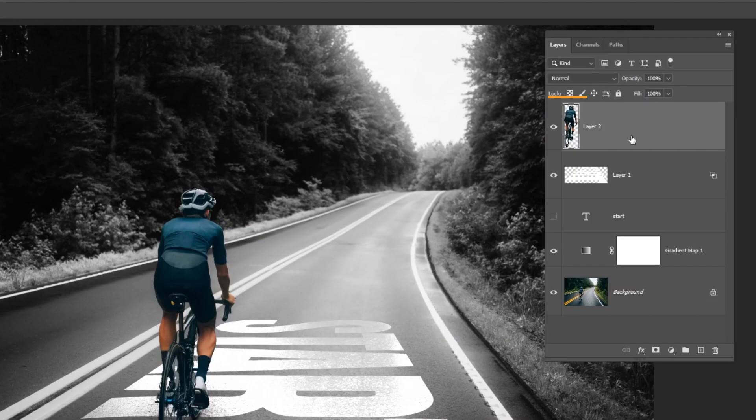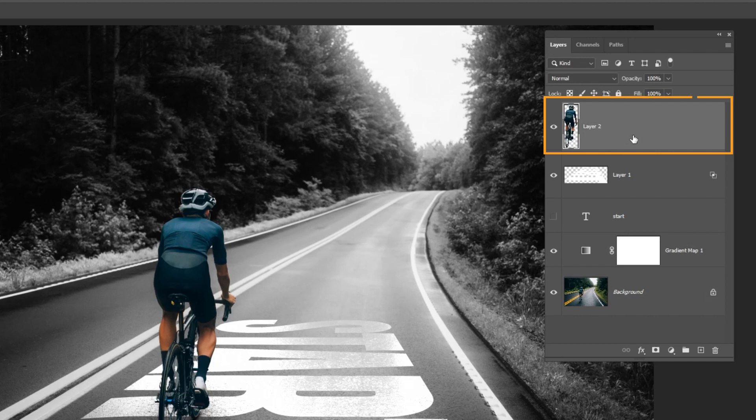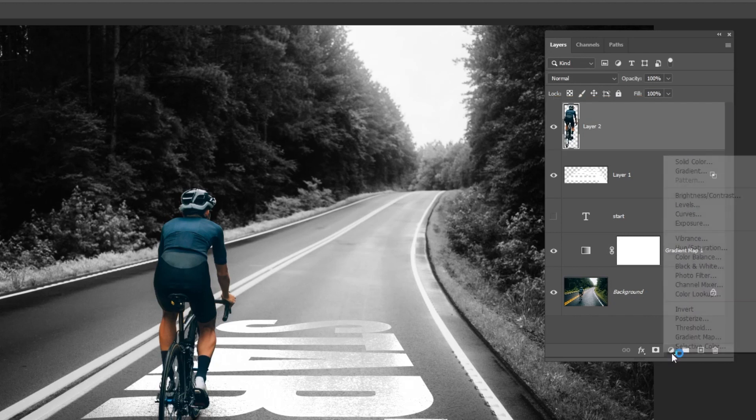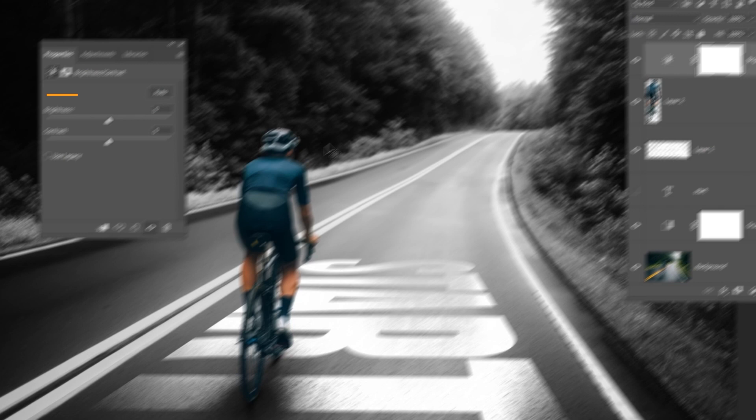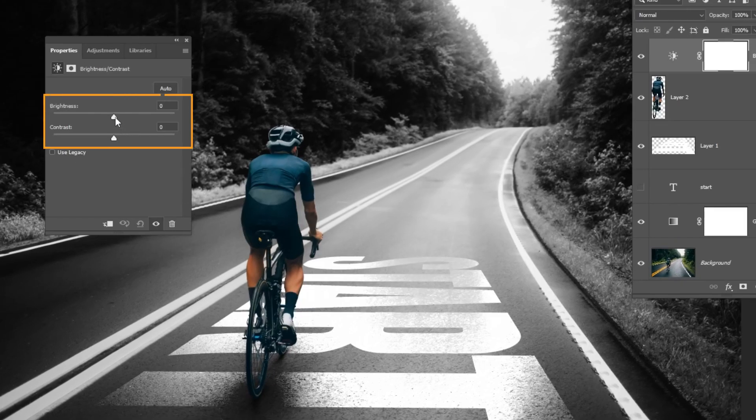Now choose the top layer and go to Adjustment layer and choose Brightness Contrast. Follow these settings.